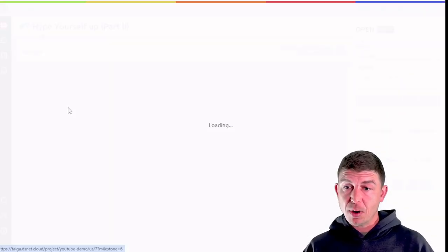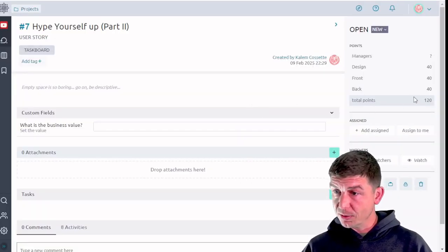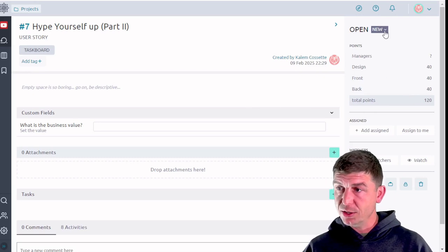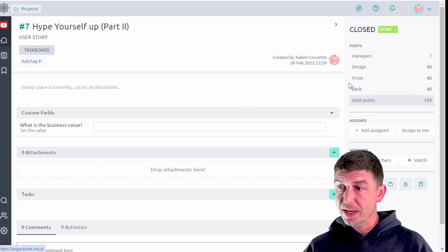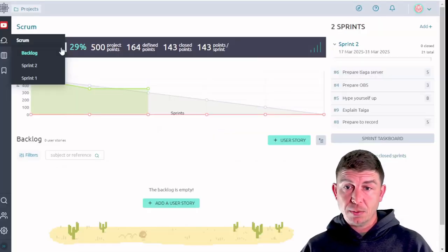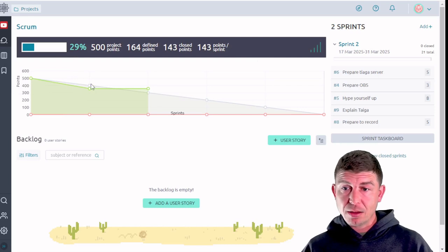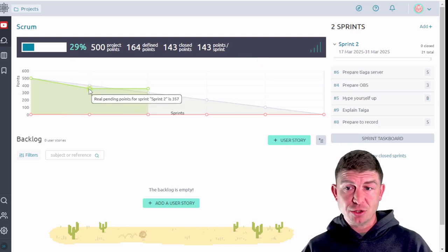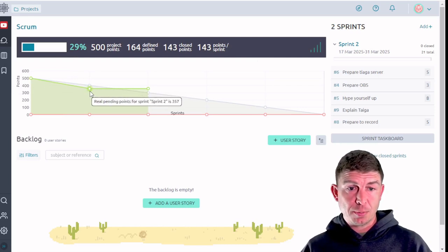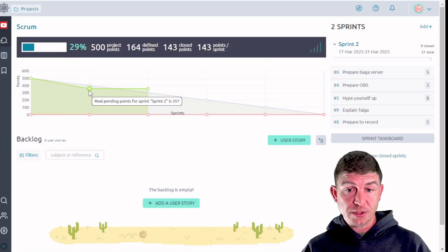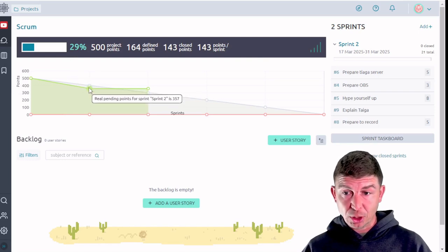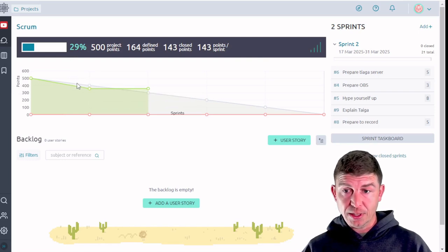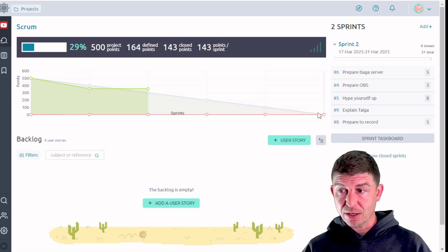Then I'm going to go back to my task board. And I'm going to mark hype yourself up, which is worth 120 total points. I'm going to mark that as done as well. And when I go back to my backlog, you'll see that here I'm actually ahead of schedule. The total number of hours completed or points accomplished has dropped below the expected rate of burn.